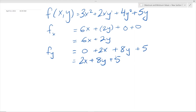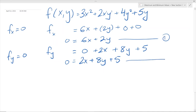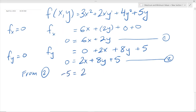Now to find the critical points, we have to set these two equal to 0. So we set fx = 0 and fy = 0. We'll call fx = 0 equation 1 and fy = 0 equation 2. From equation 2, we can rearrange it: bringing the 5 over gives us negative 5 = 2x + 8y. We'll call that equation 3.